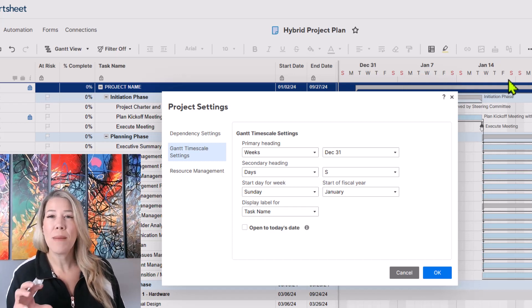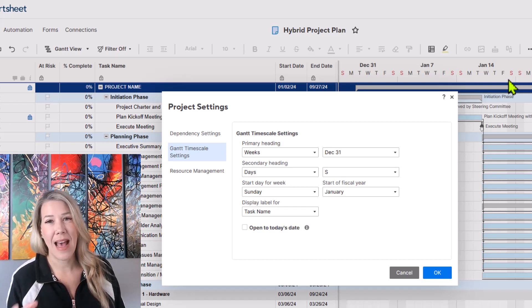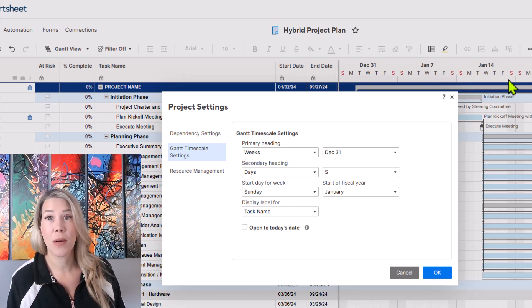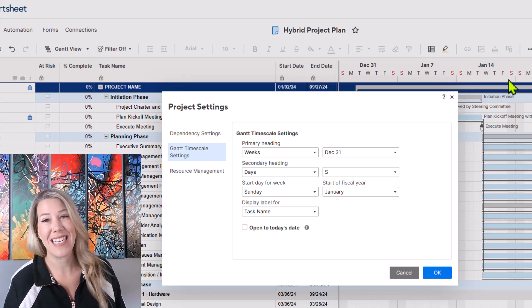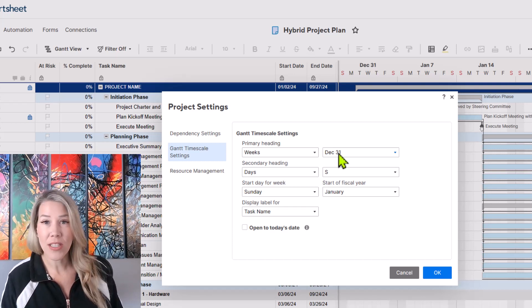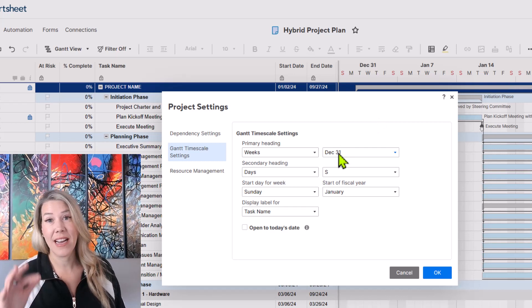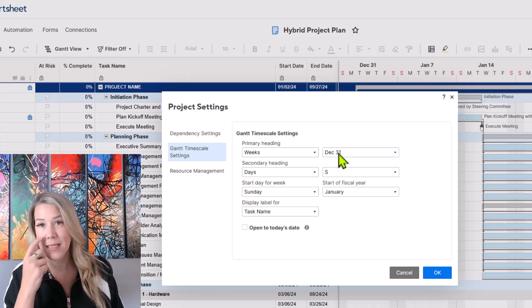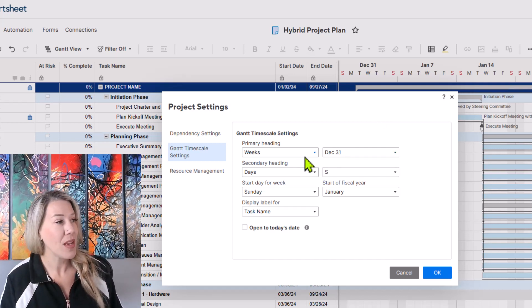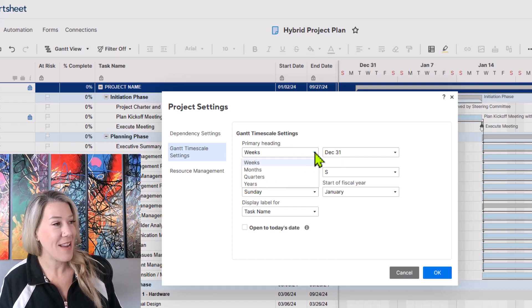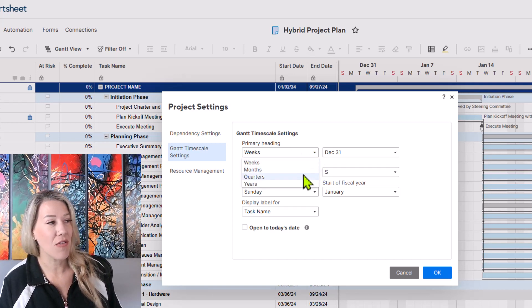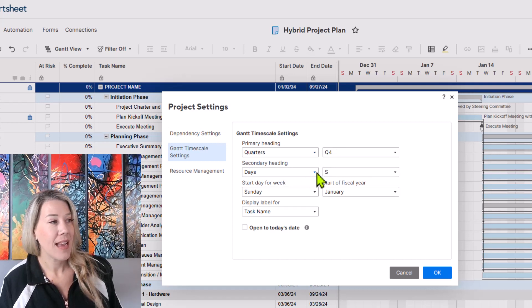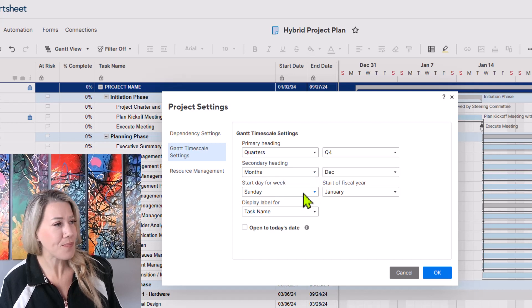As mentioned we may not want to be in that level of detail if we're meeting with the project sponsor or some more senior leaders. What I want to do is to give them an understanding of the flow of the project at a much higher level. So for the purpose of today I'm going to switch this over to quarters as the primary heading and the secondary heading I want to switch it over to months.